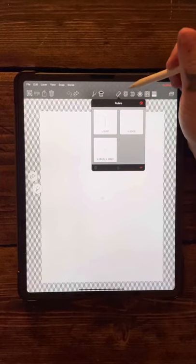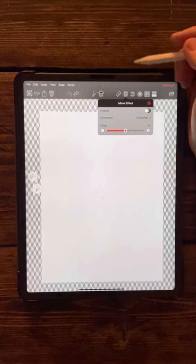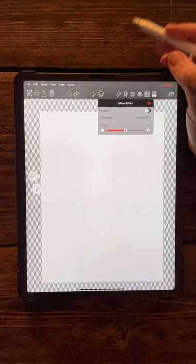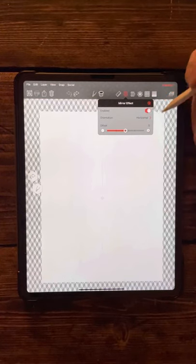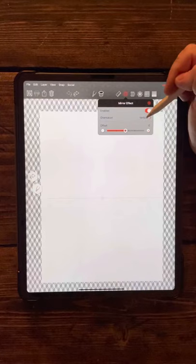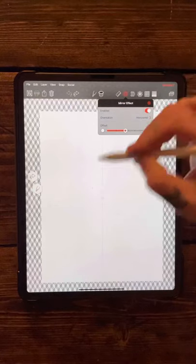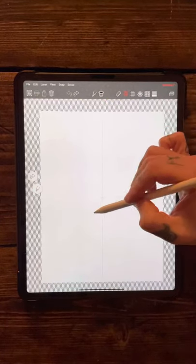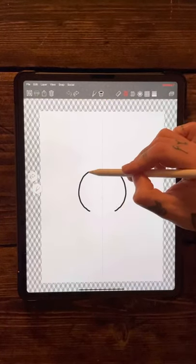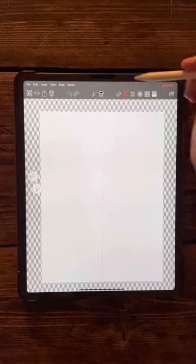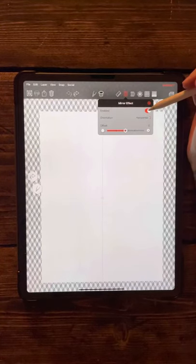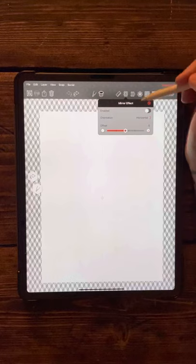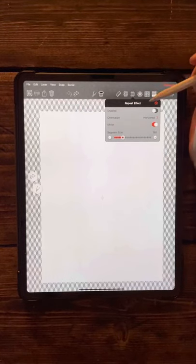The next one along is your mirror effect. You can enable this to turn it on, and then you've got your horizontal or your vertical mirror. Just the same as any other mirror - whatever you draw, it'll be the same on the other side. Just press the button again to disable it.